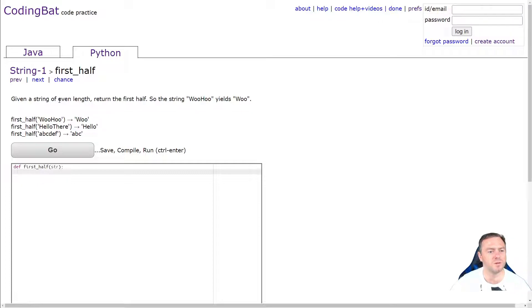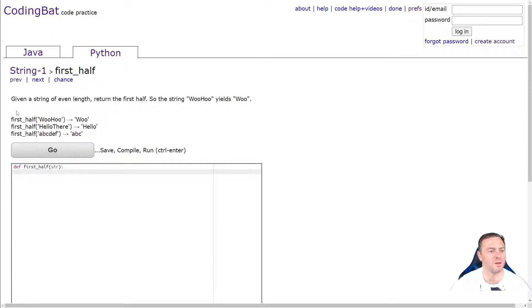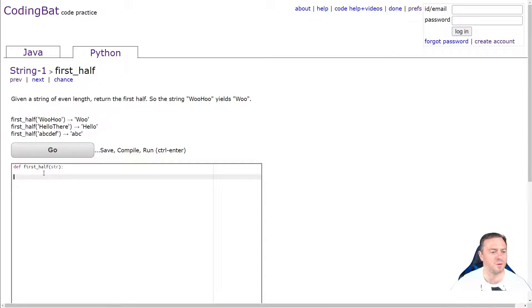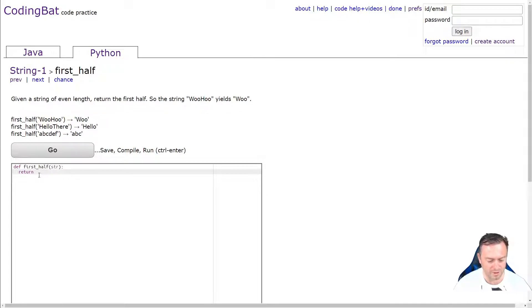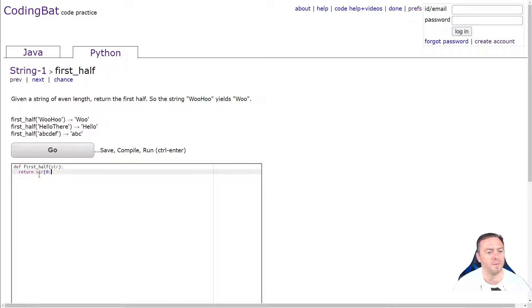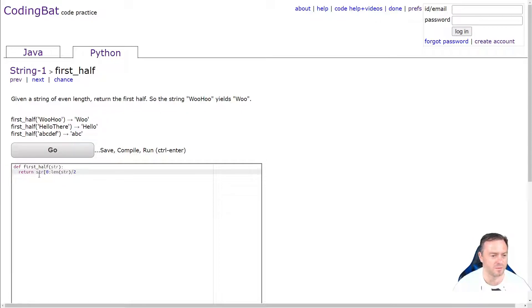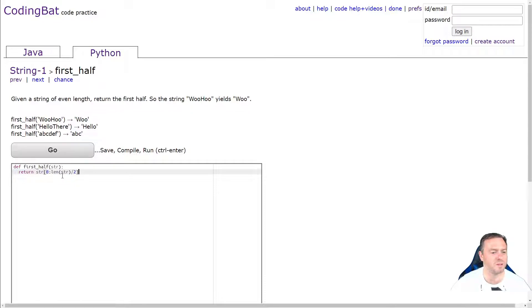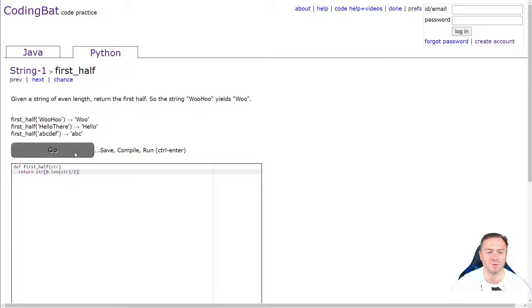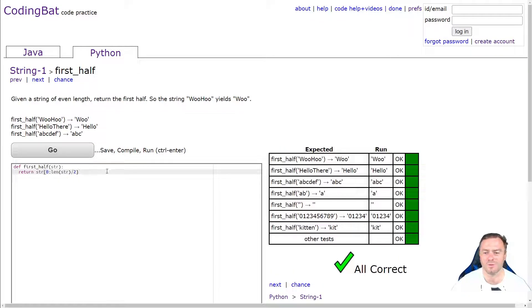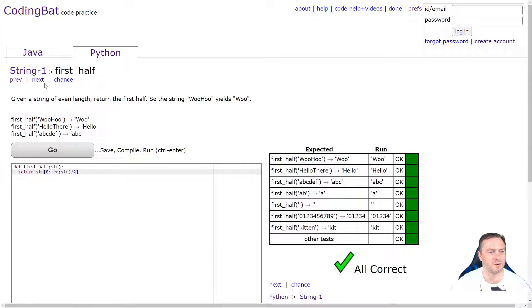Given a string of even length, return the first half. So the string woohoo yields woo. So first half is woohoo yield. Okay, cool. So even length, this should be pretty easy. So we want to then go return. I'm going to do a substring. So we go str. And we want to do the first half. So we're going to go from zero, snaky bite. And then we want to do half of the length. So we just literally go length of str and divide by two. So that if there's six characters, this will give me six, six divided by two will give me three. So we'll go from zero to three, which would be zero, one and two, which would be the woo. Cool. Next one.